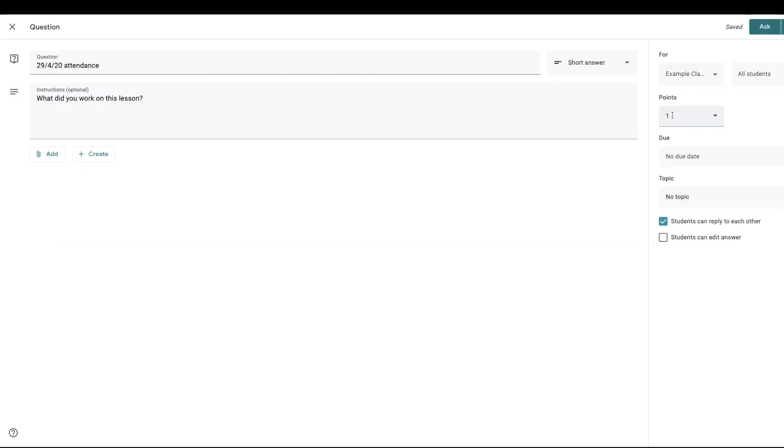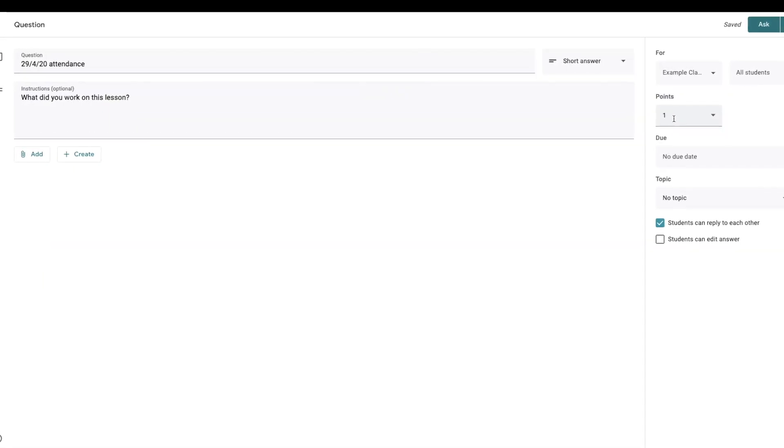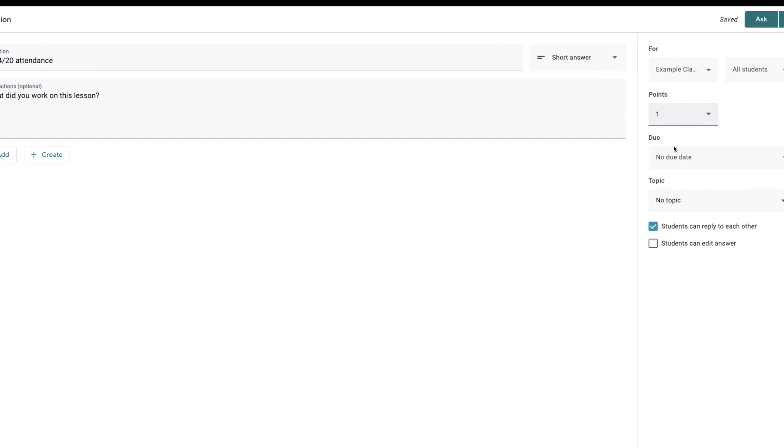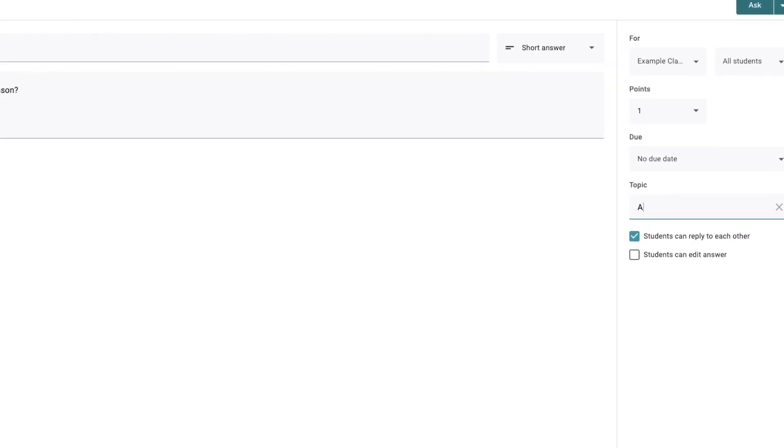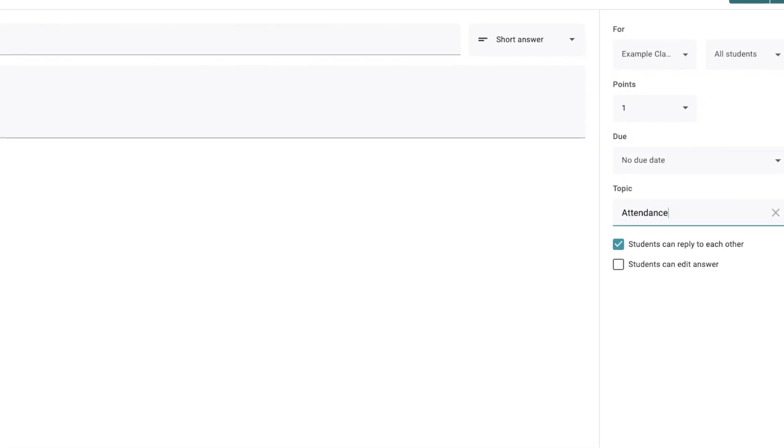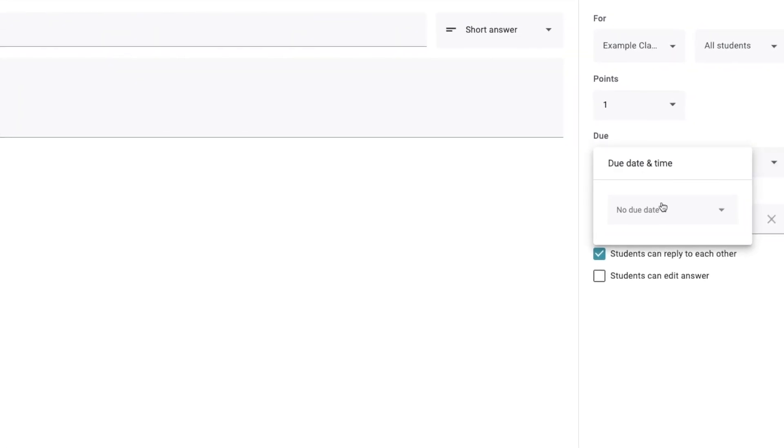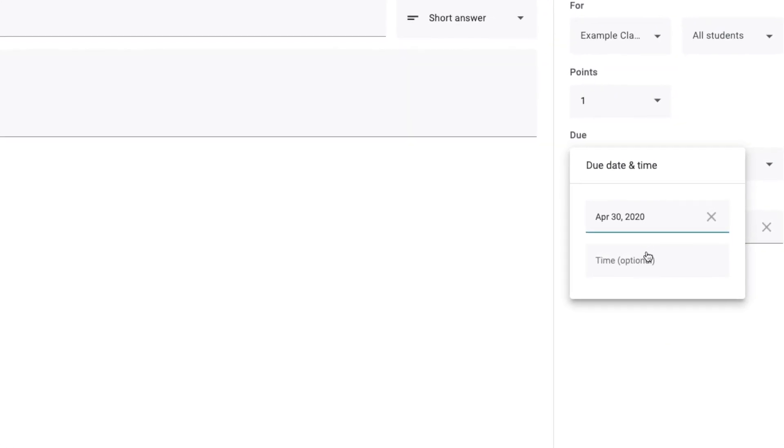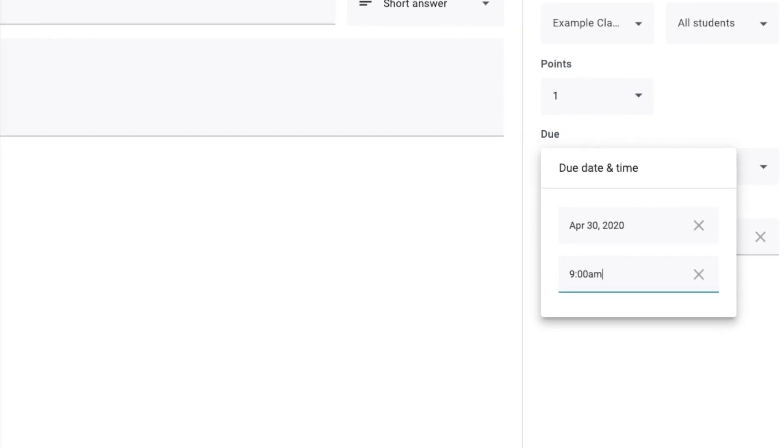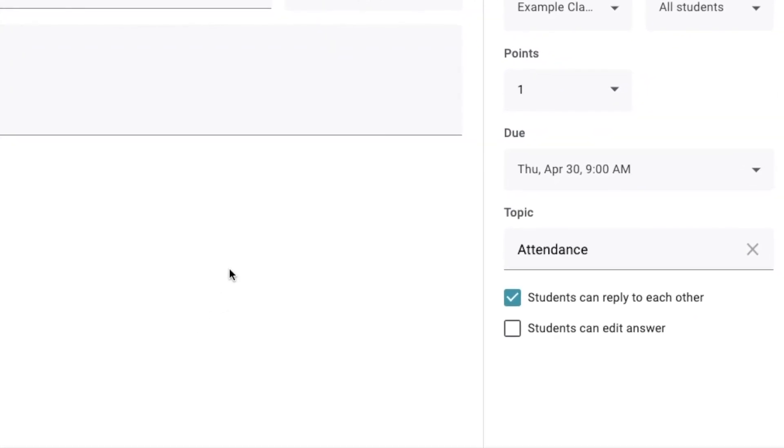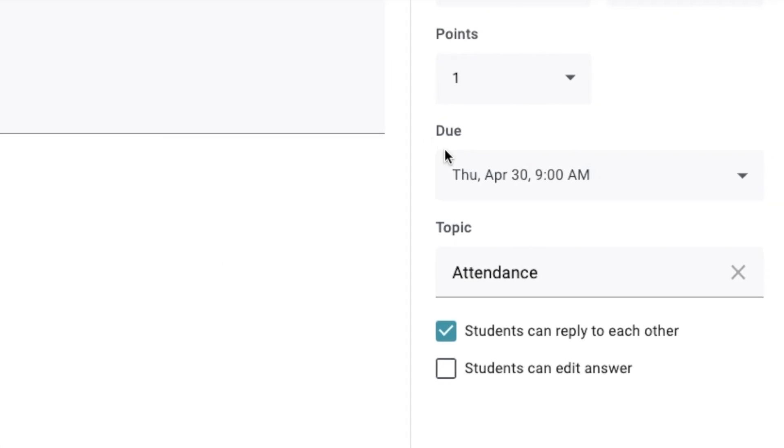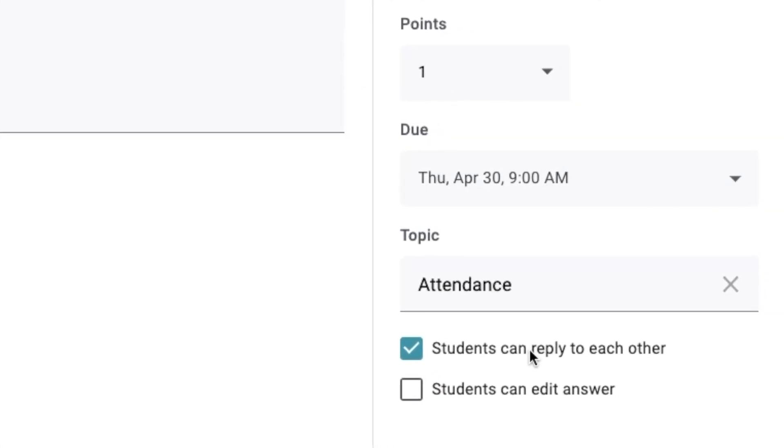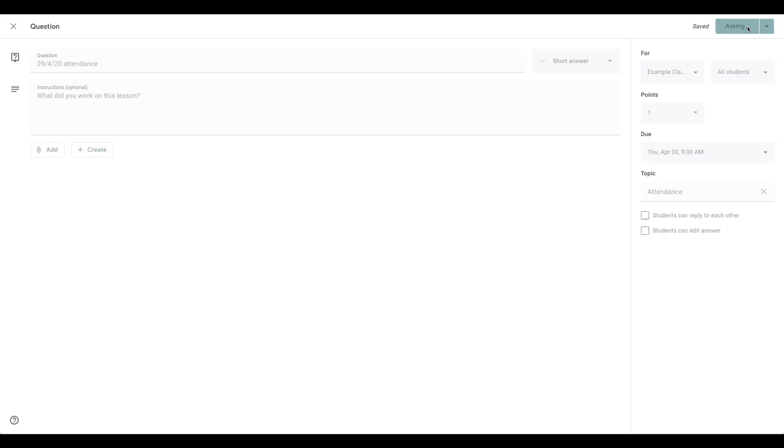I'm going to add in a point here, basically one point means they did it, zero means they didn't do it. I'm going to create a topic, which is just going to be called attendance. And I can make the due date tomorrow by 9 a.m. You can do that on all the other posts we've looked at as well. Now, I don't want students to be able to reply to each other. So I'm going to unselect that. Then I ask it.